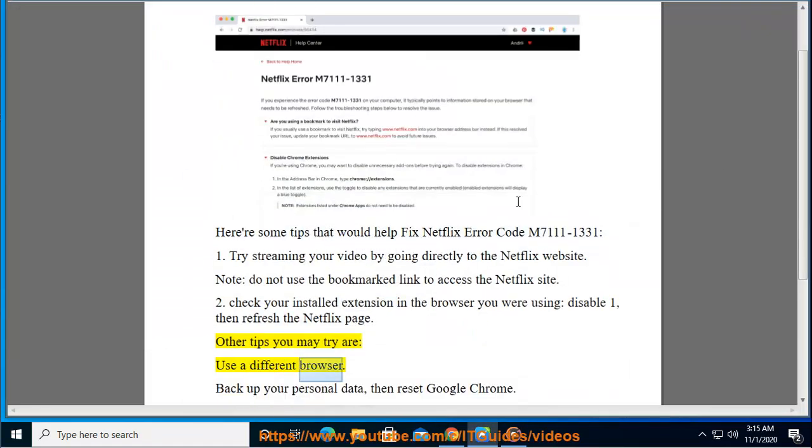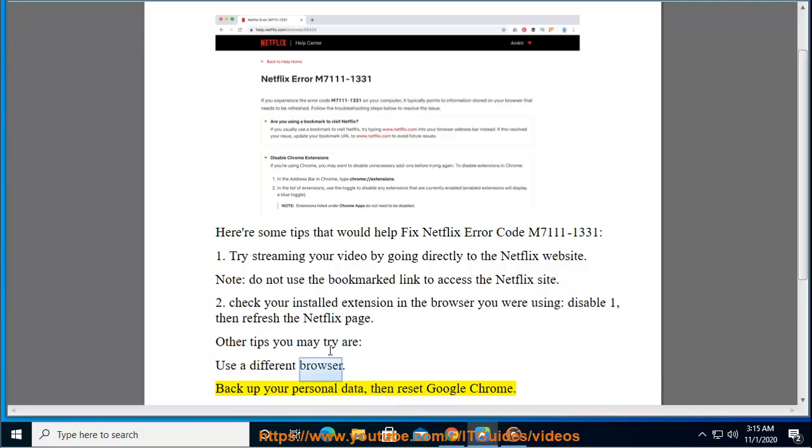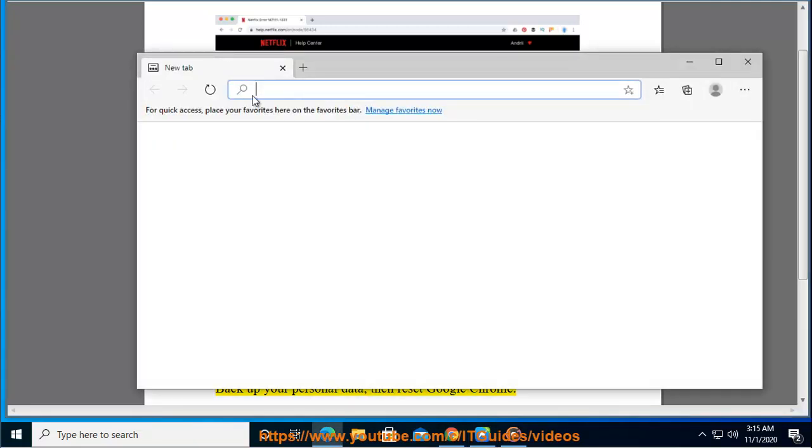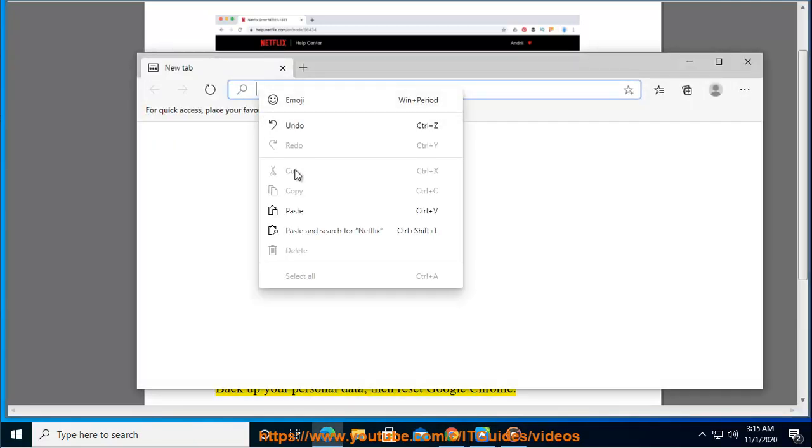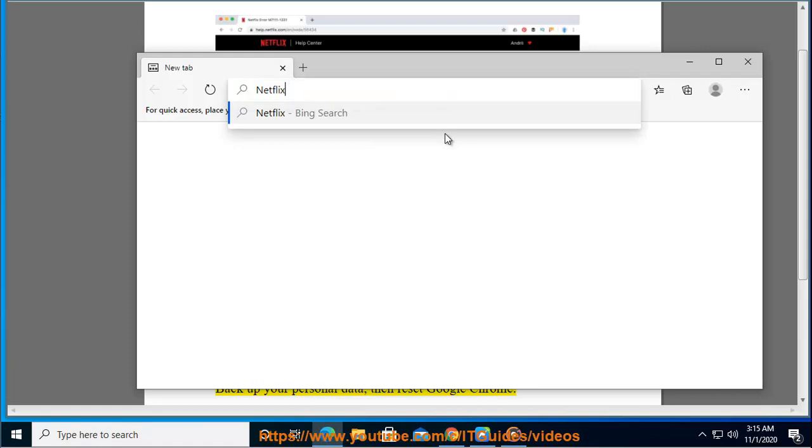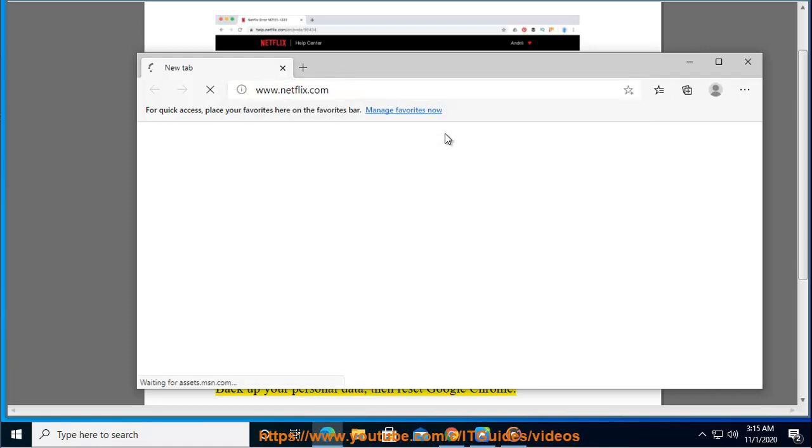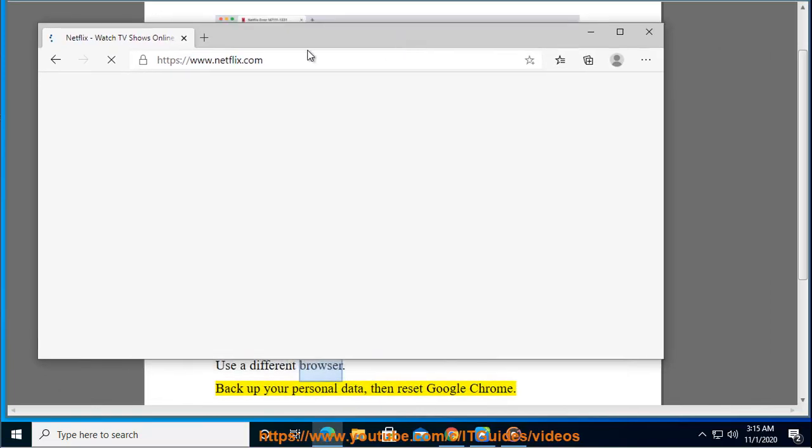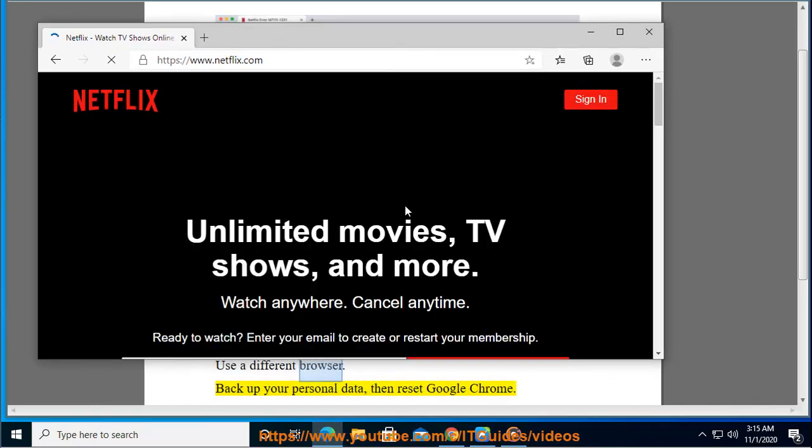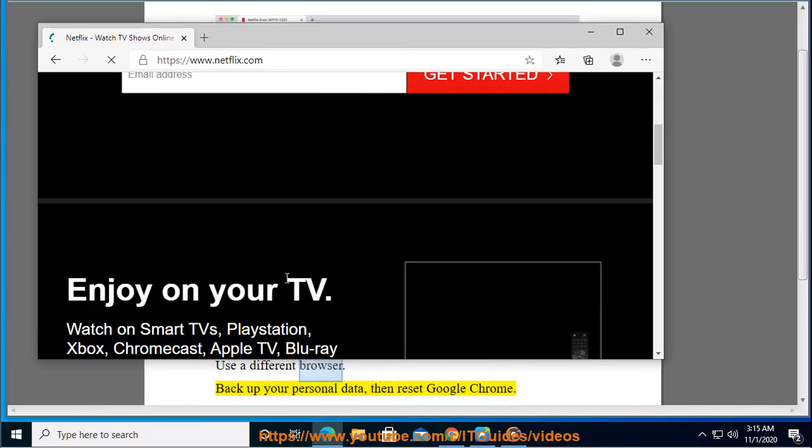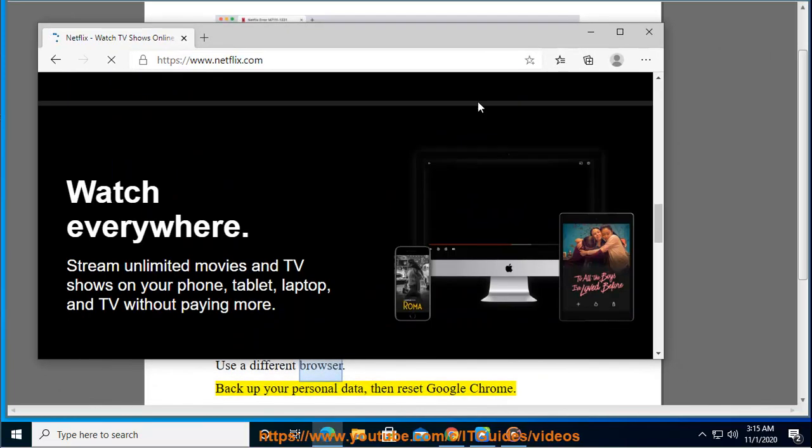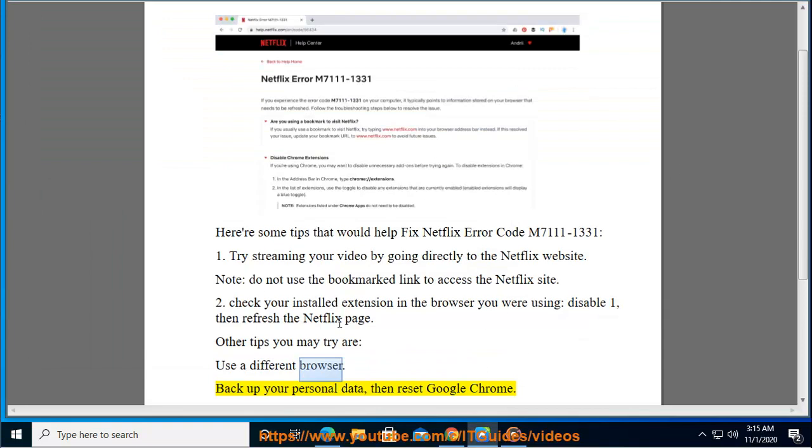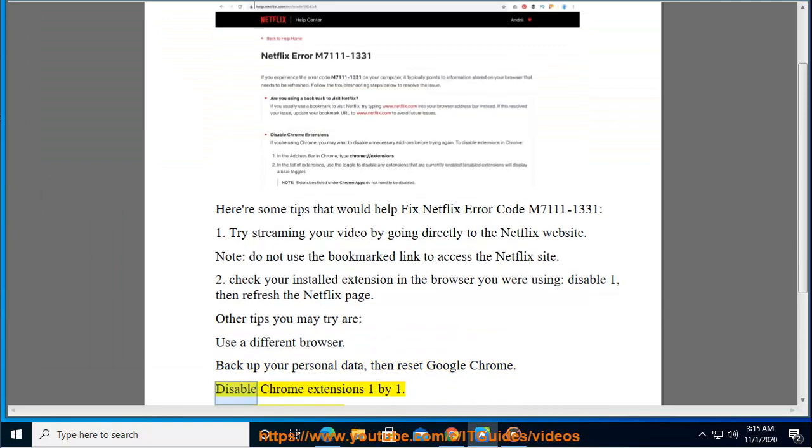Use a different browser. Back up your personal data. Then reset Google Chrome. Disable Chrome extensions.